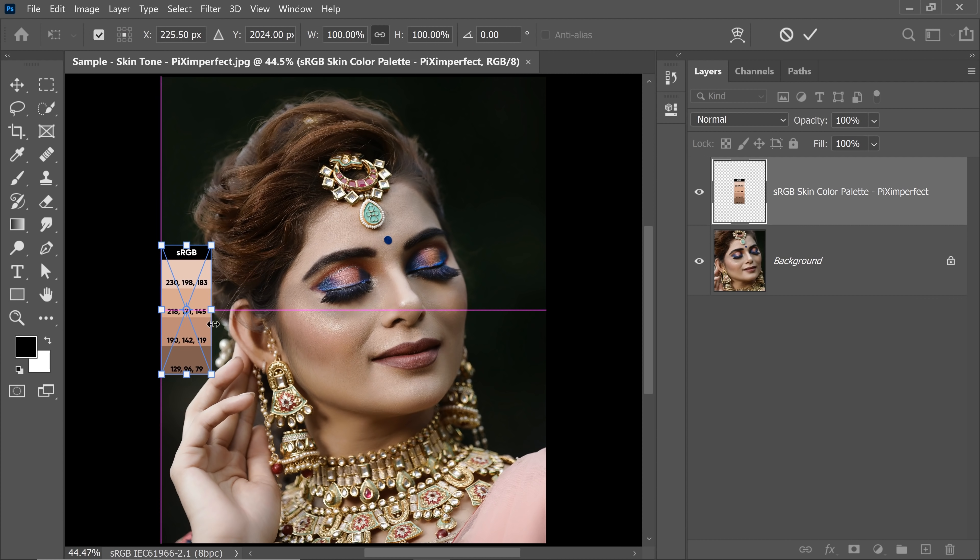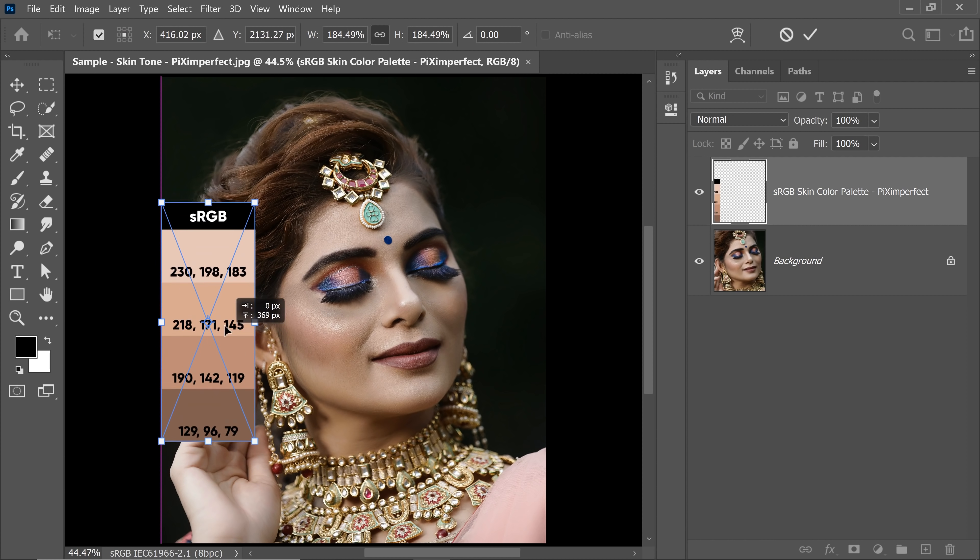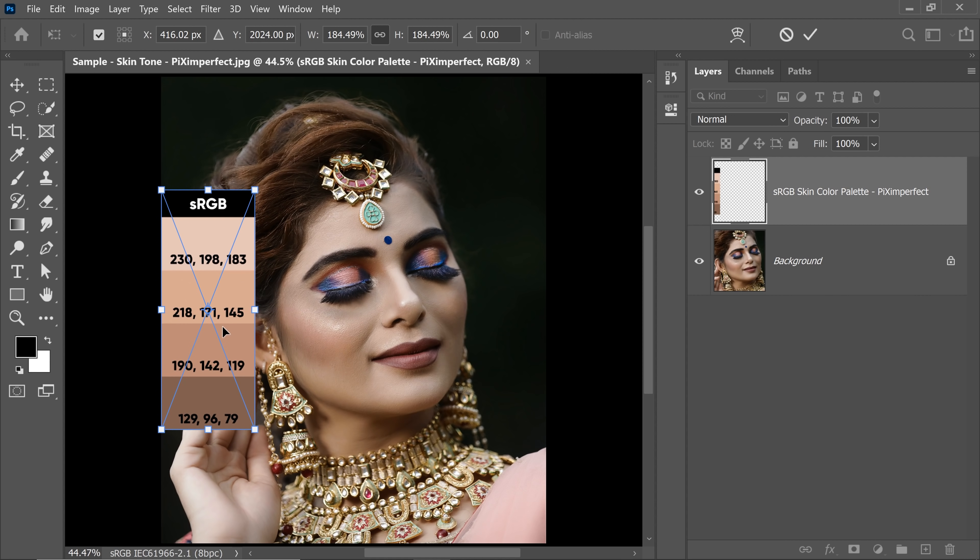so I'm just going to drag it and drop it over the canvas in Photoshop. Let's place it right here at the side and make it a little larger so that we can see the numbers and reference from them.